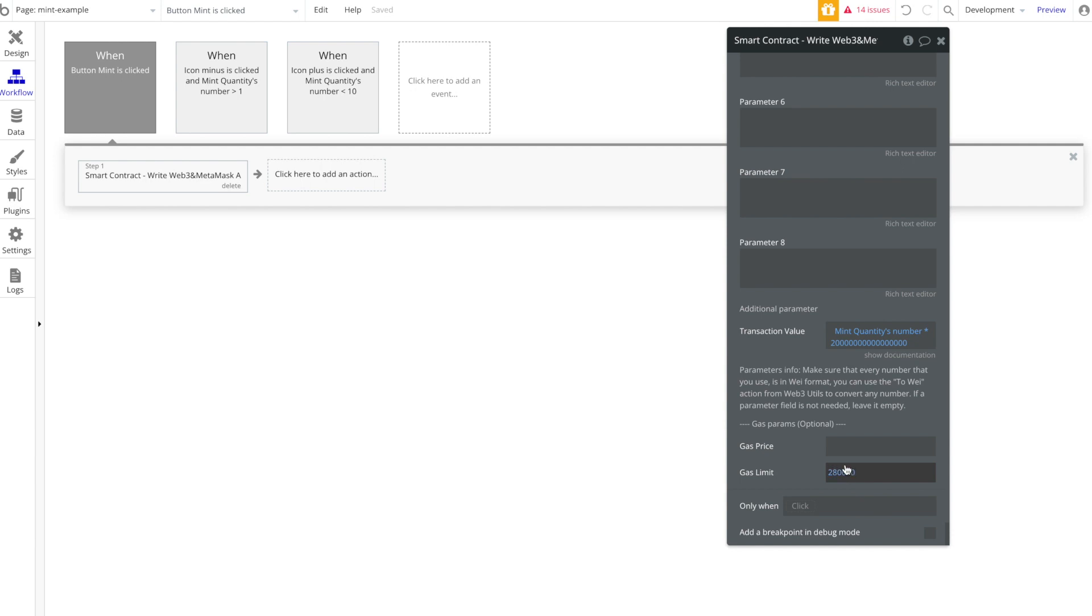So you have to put in the workflow in the back here the Wei amount. So you're doing the mint quantity number times the Wei amount, this is just basic math, that's the transaction value. And then we are going to put in a gas limit here to make sure the people buying our NFTs aren't overpaying for gas. We're going to put in a gas limit here of 280,000, whatever number you want to put here you can put here, but this is a pretty standard number.